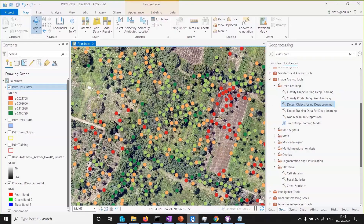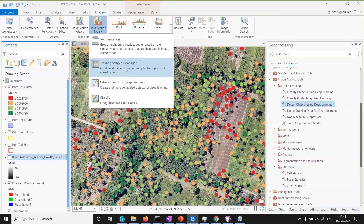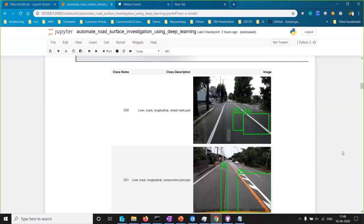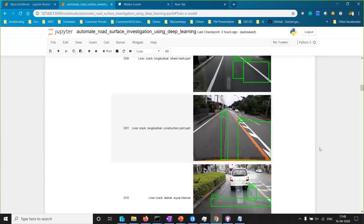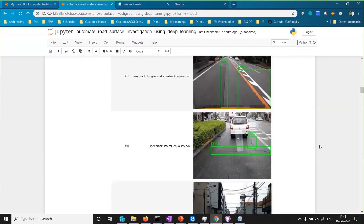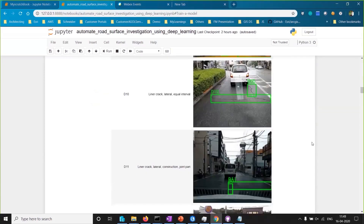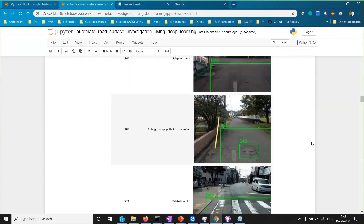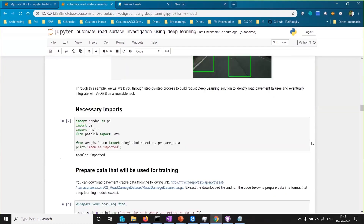Traditional road inspection methods are being replaced by sophisticated technologies that are highly accurate but out of reach for many organizations and expensive. Now let's see how deep learning can solve the problem in an inexpensive way from the office. To do this, we have used training datasets — either creating your own using ArcGIS imagery tools and Training Sample Manager, or using already-trained datasets published externally. We import the necessary libraries for training object detection models.